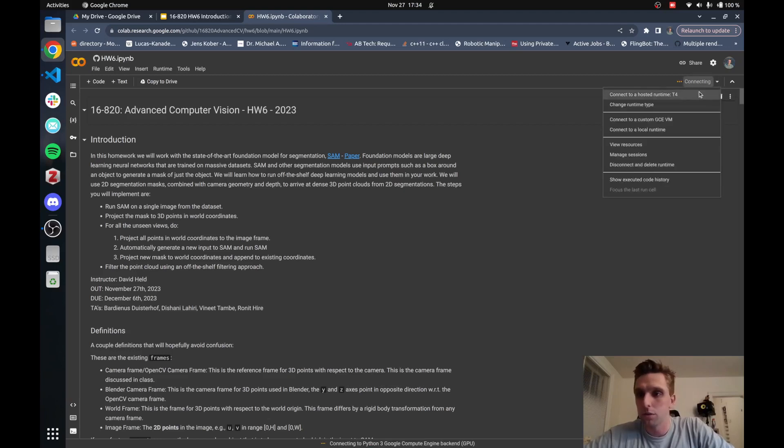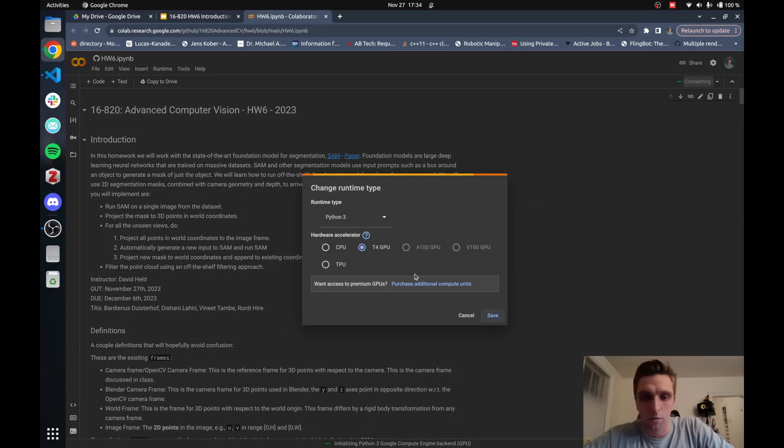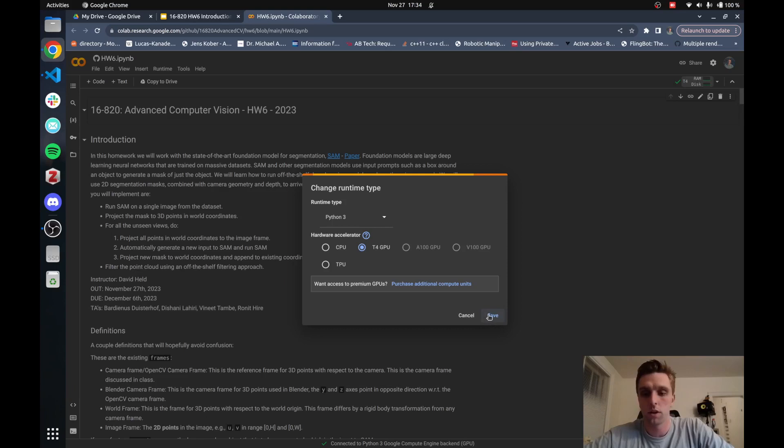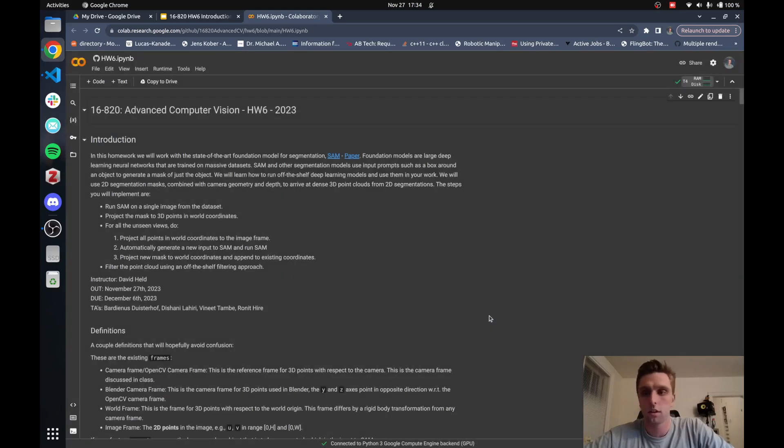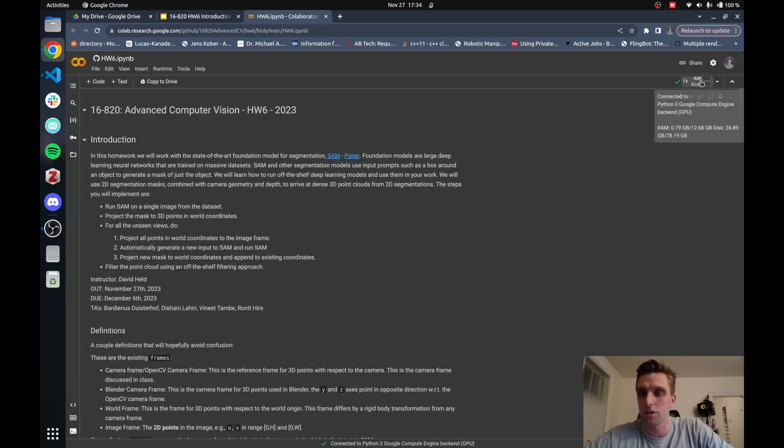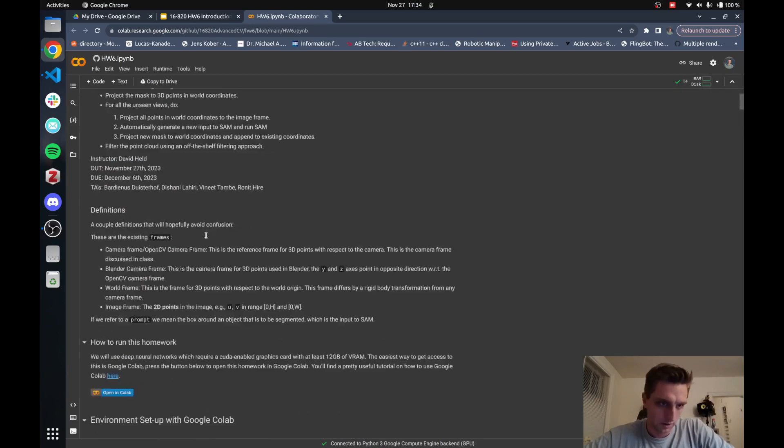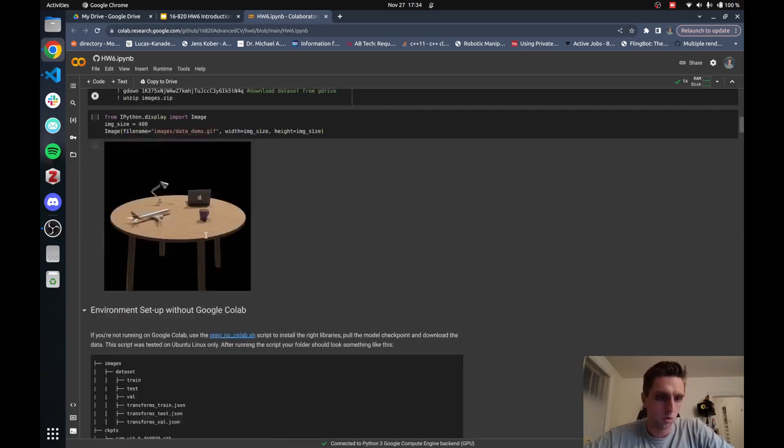What I suggest doing, or what you have to do, is to change runtime type. Set it to T4 GPU because we need a GPU for this homework. That's the whole reason we're going to run it in Colab. You see that there's an allocation of T4 GPU. This is basically the homework.